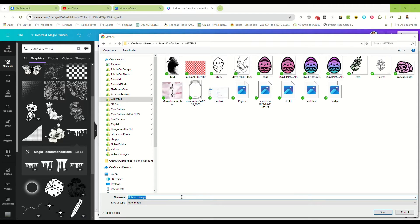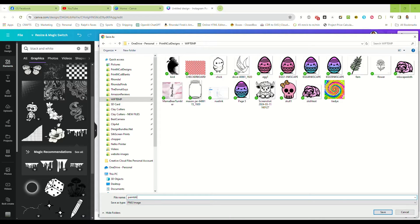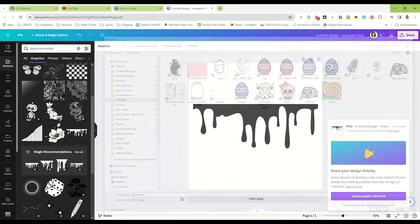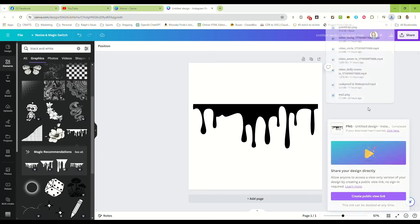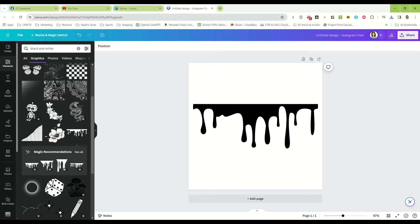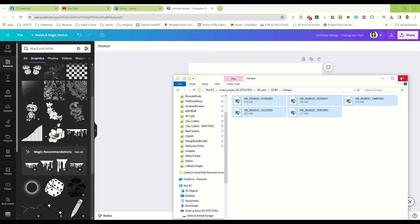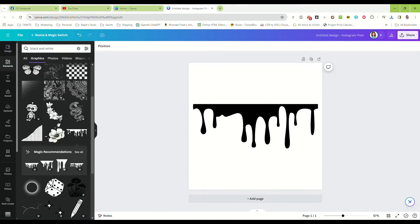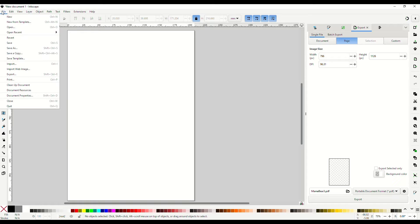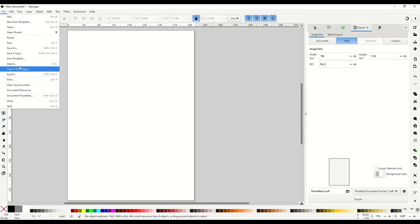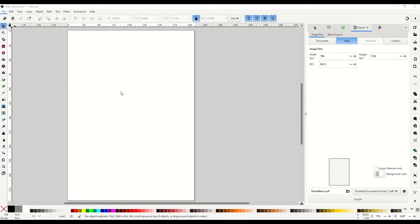Okay, now what we're going to do is we are going to go to Inkscape. Okay, this is a free program as well, and we are going to go to file, import, and we are going into our work in progress folder.